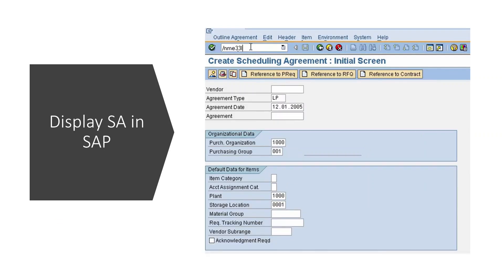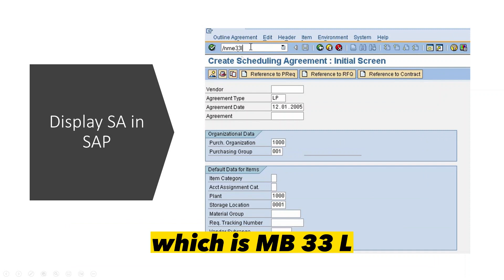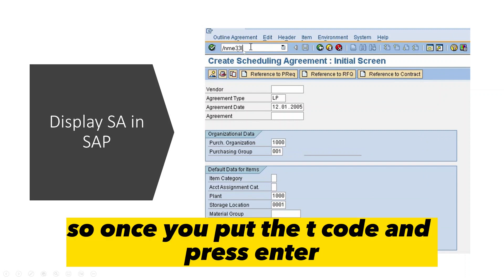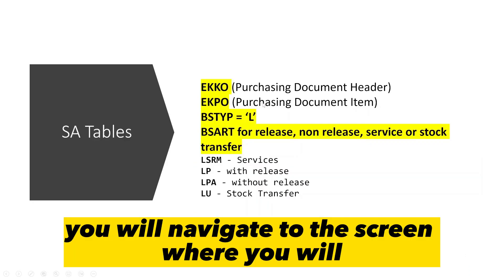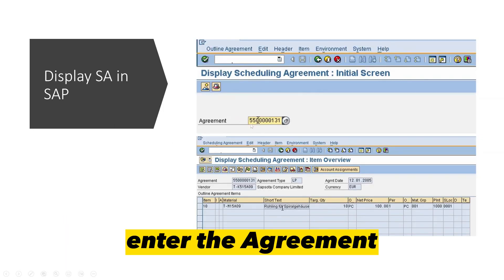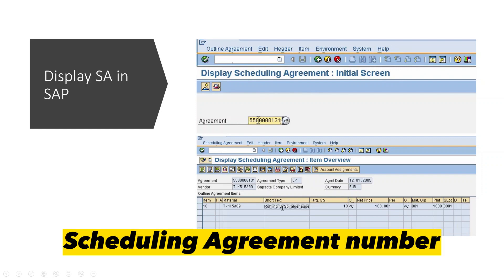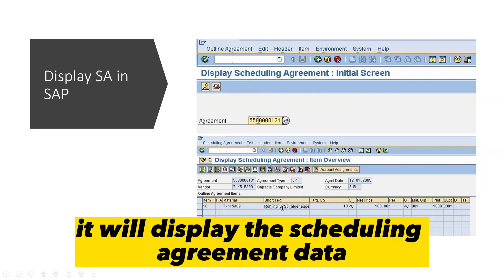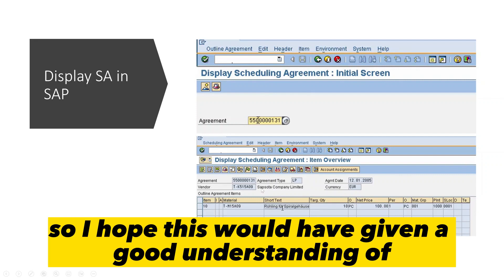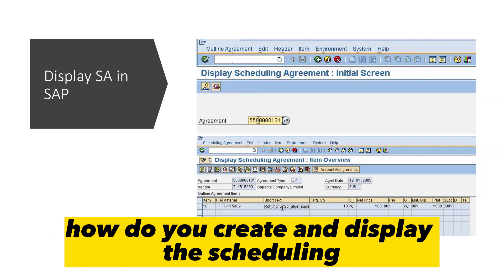To display a scheduling agreement, use T-code ME33L. Enter the T-code and press Enter to navigate to the display screen, then enter the scheduling agreement number and press Enter again. The system will display all the scheduling agreement data.